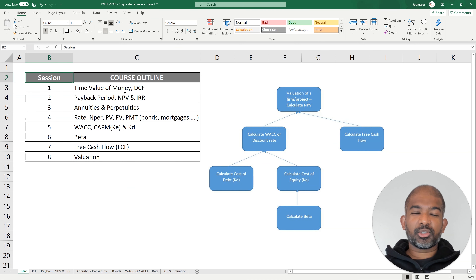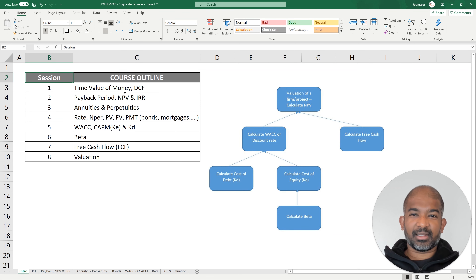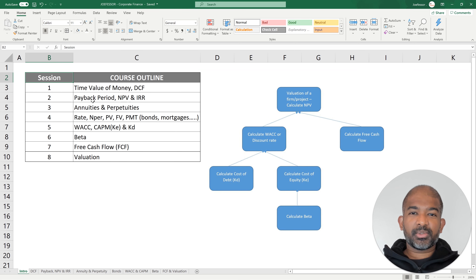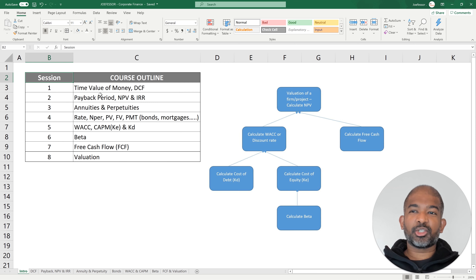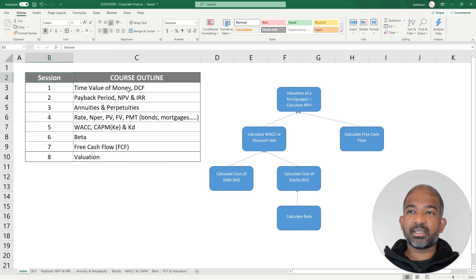Welcome to this basic course on corporate finance taught entirely using Microsoft Excel. I've structured this course into 8 sessions or videos, and the topics covered under each session can be seen as outlined here.